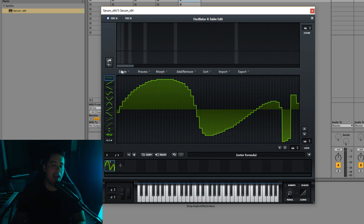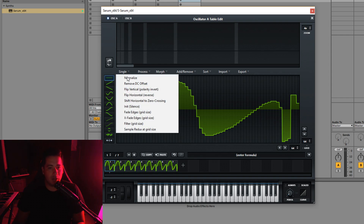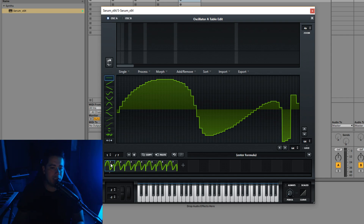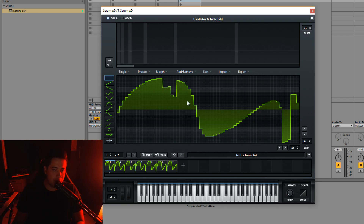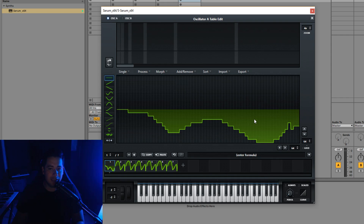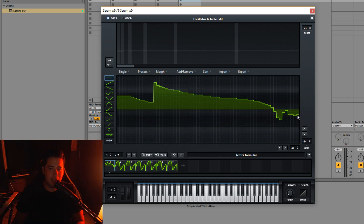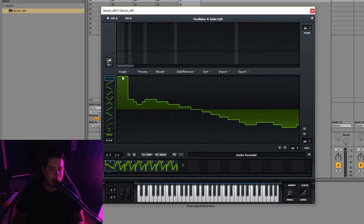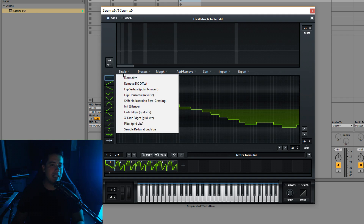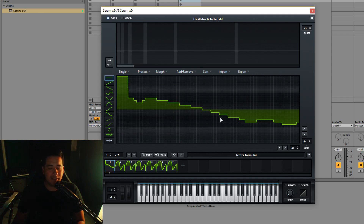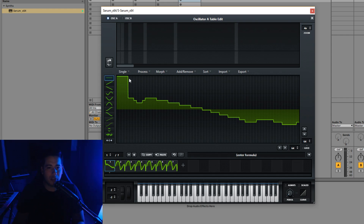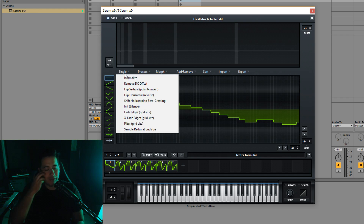At the top we have our single processes — these affect only the one wavetable position you're currently on. Normalize makes the waveform as loud as it can be: the top goes higher and the bottom goes lower until it touches the boundary. If you normalize again it won't do anything further — it just maximizes the amplitude. Remove DC offset — I'm not entirely sure what it does, but it seems to center the waveform and remove bias. The manual says you rarely need it.